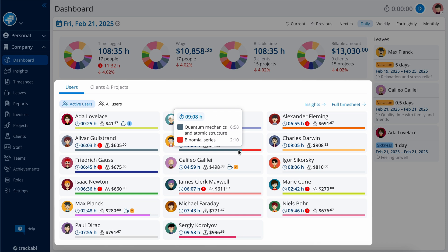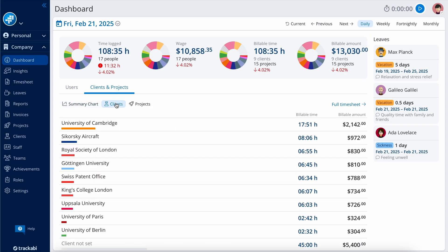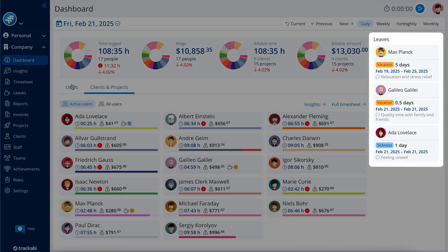This line below user data shows what projects the user worked on. Additionally, you can view billable time and amounts per client and project. The right column of the dashboard displays leaves for the selected period, and if you are in the current period, you can also see any upcoming leaves.